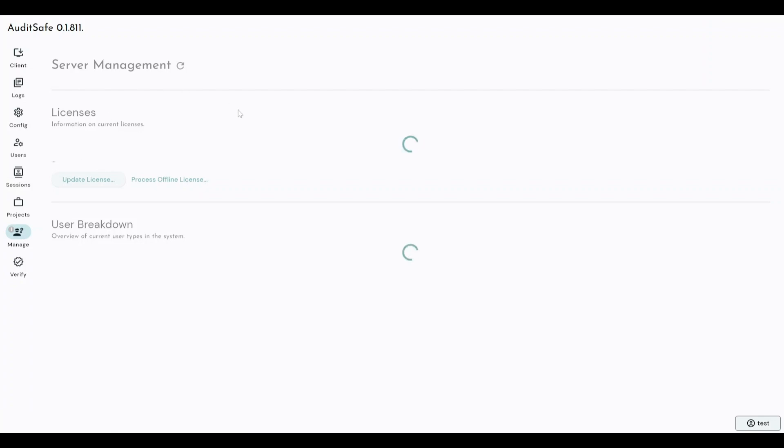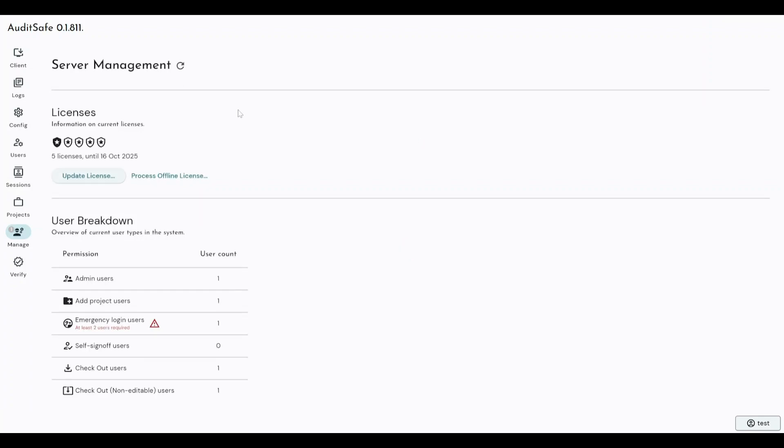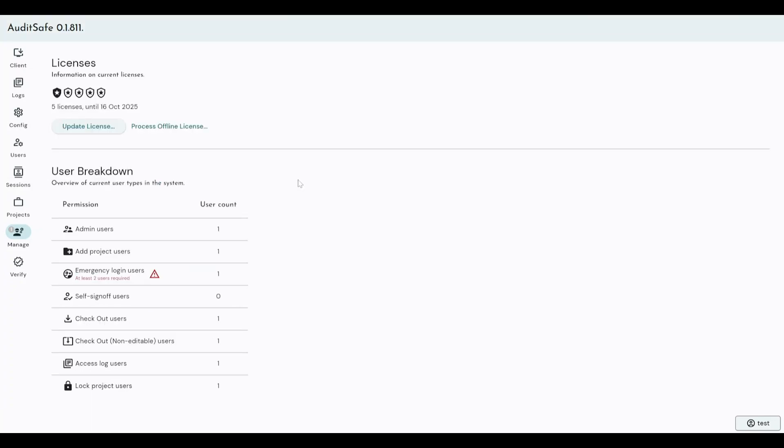The manage tab is where you perform your server management, where you would perform your license management, and it gives you a breakdown of all of the users and all of the permissions that those users have within the system.